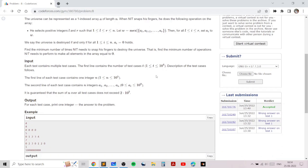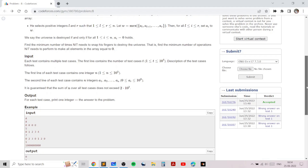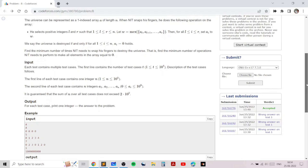We can solve this by case work. The first case is when all elements are already equal to zero — in that case we just print zero because no operation is needed.